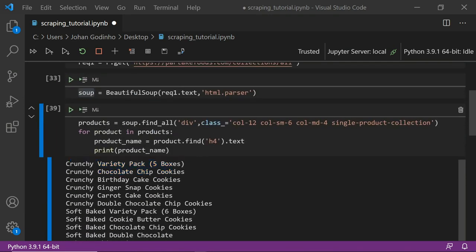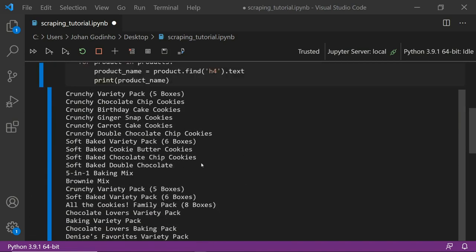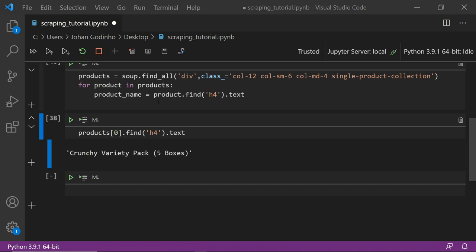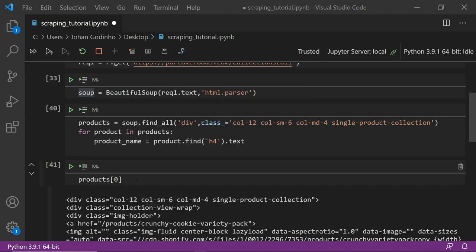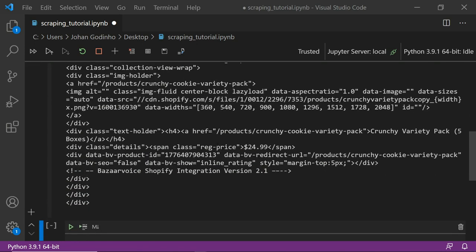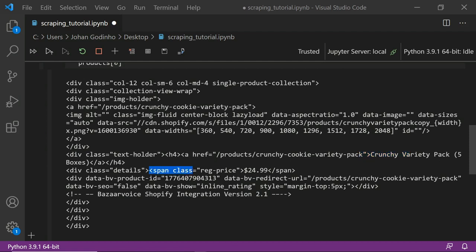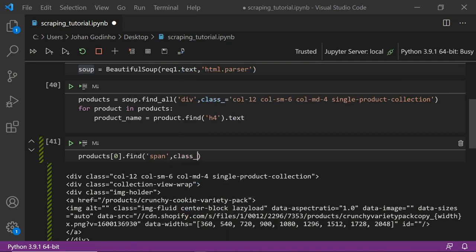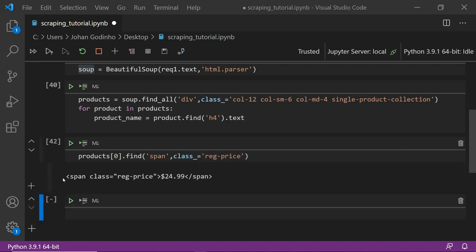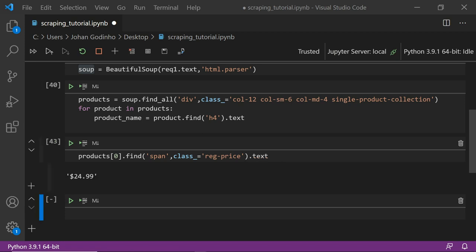Now we also want to store the price. We look at the first item in the list — the price is right here below the title, inside a span tag which also has a class called 'regular price'. So the tag we're looking for is span and the class is 'regular price'. Let's experiment: product[0].find('span', class_='regular price').text — we run that and get exactly the span we're looking for with the price text.